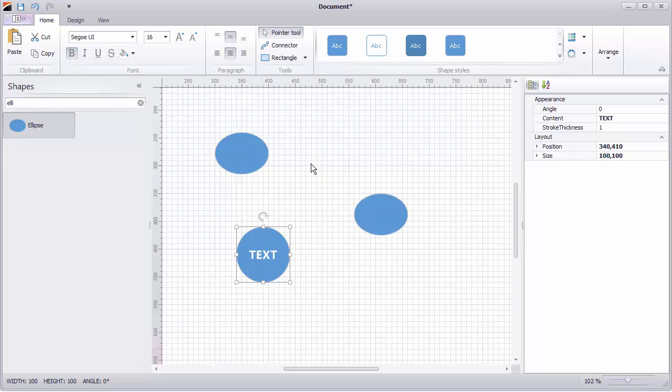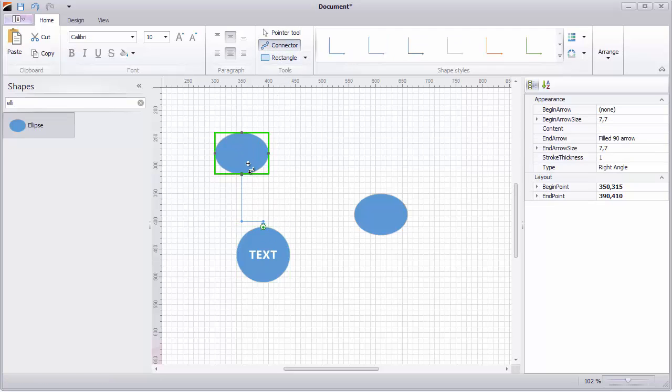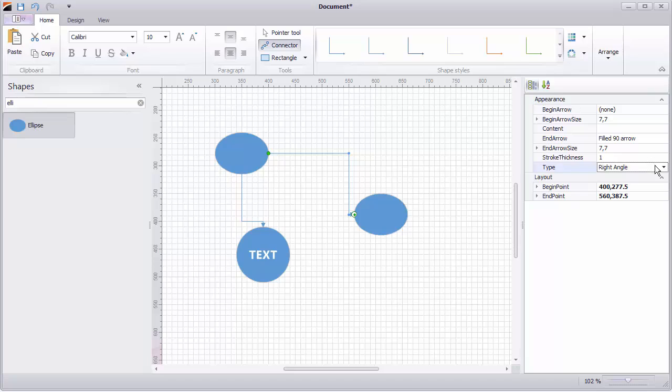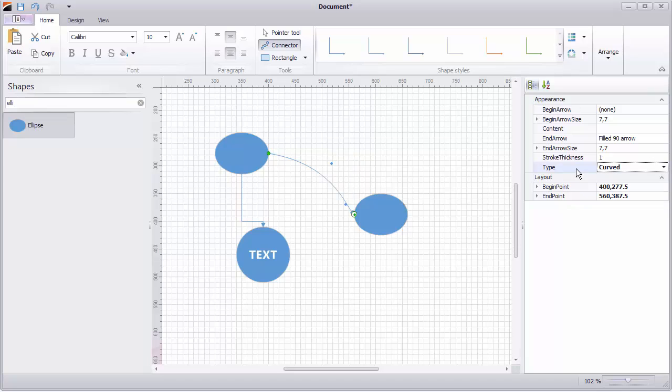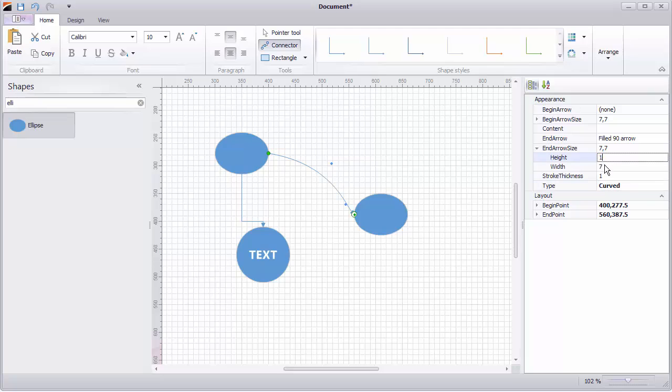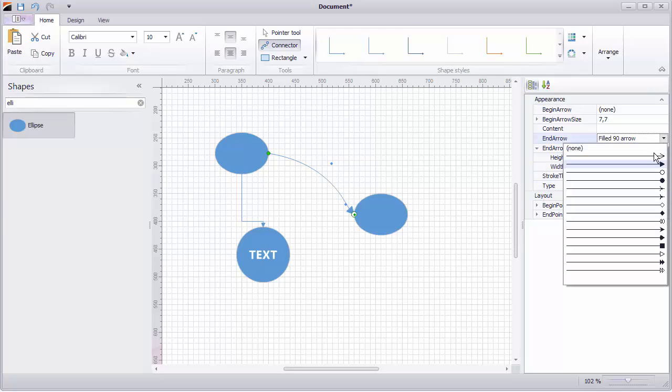Connect shapes by clicking on the connector in the tools section. Then just drag it from one shape to another using their connection points. You can also change the connection type here in the appearance section. Let's switch it to curved and change the end arrow's appearance as well.